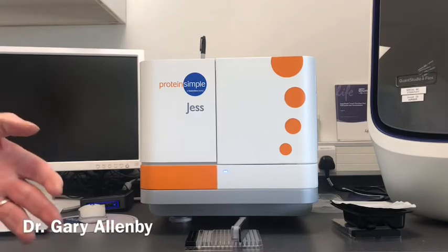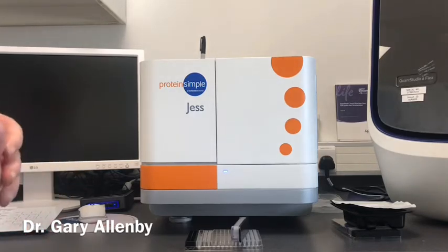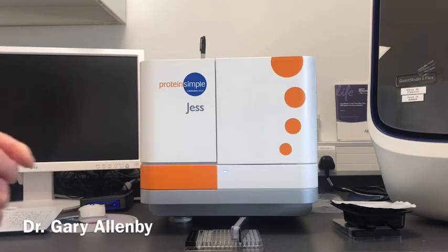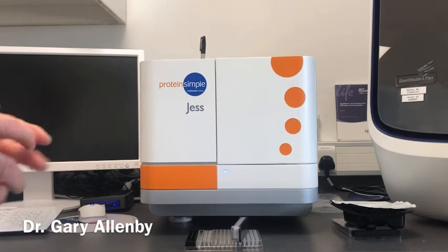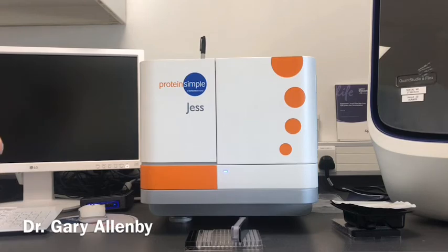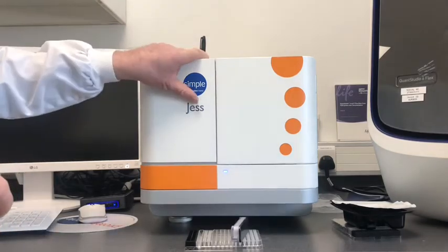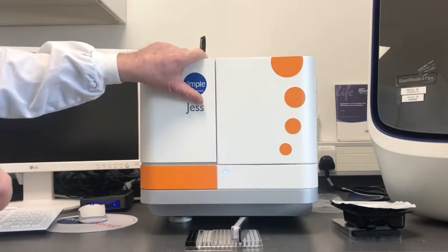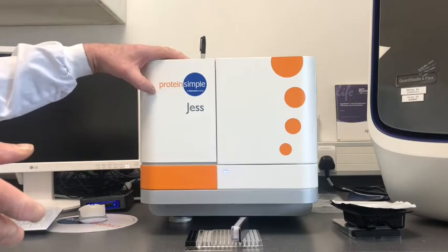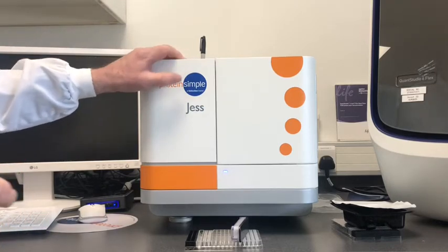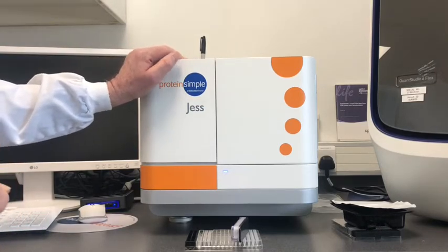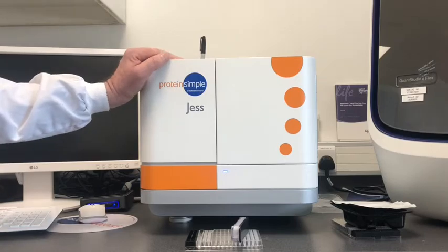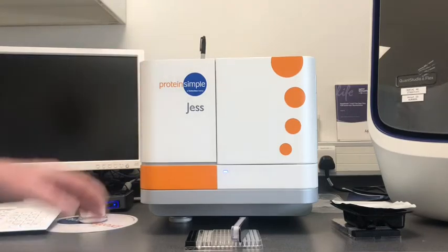Two instruments in particular are in our labs, one is called Wes and the other is called Jess. I'm going to speak about Jess today, but most of what I'm going to talk about also applies to Wes as well. This is the box from a company called Protein Simple, called Jess, and it comes with a number of consumables that you utilize in order to do high throughput western blotting.